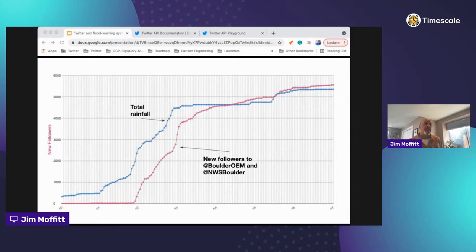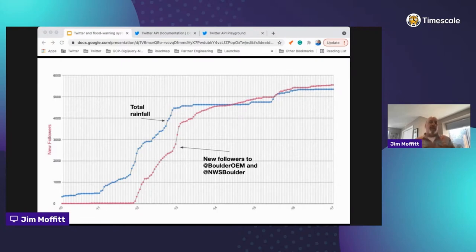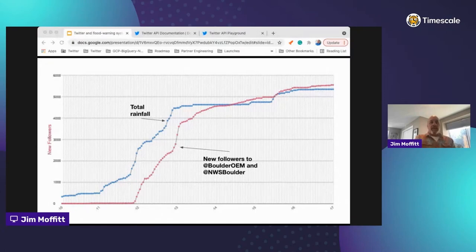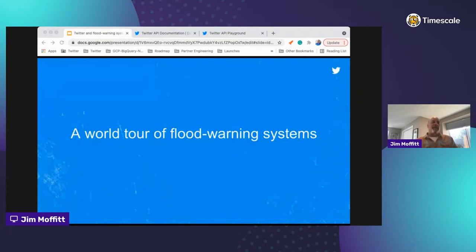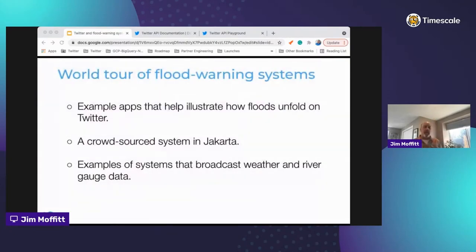You can see the new followers during this event to the Boulder Office of Emergency Management and the National Weather Service office in Boulder. These accounts gained 5,600 new followers during the event, illustrating that your Twitter audience can grow during emergency events and the importance of having other Twitter accounts and agencies know that your systems and accounts exist so they can direct their audience to you. It's amazing how these lines have a similar shape and cadence. Now for a fun part — let's take a world tour of flood warning systems.